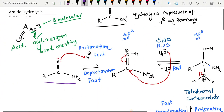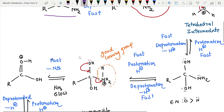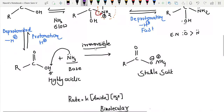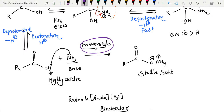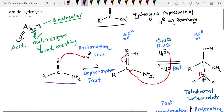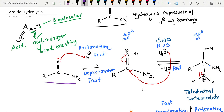This is amide hydrolysis in the presence of acid — acid hydrolysis of amide. This is an irreversible reaction because the last step is irreversible. This is about AAC2 — acid-catalyzed acyl-nitrogen bond breaking bimolecular reaction. The second step is the rate-determining step, and it involves two species: the protonated amide and the water molecule. That is why it is a bimolecular reaction.